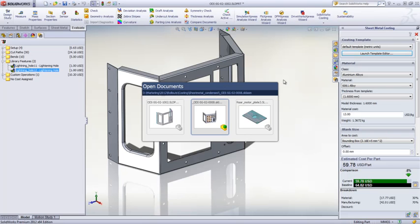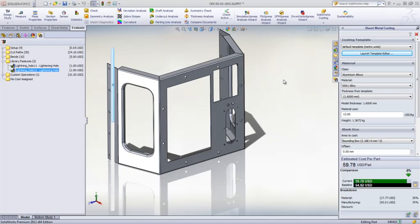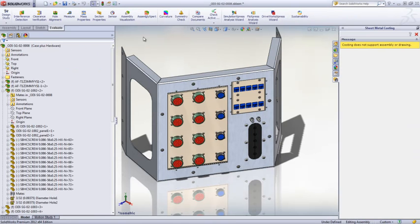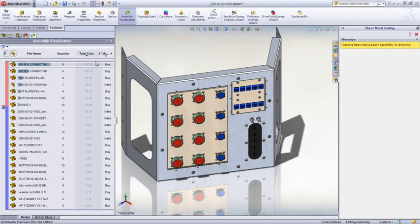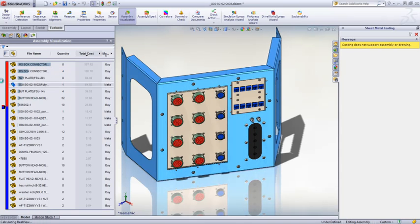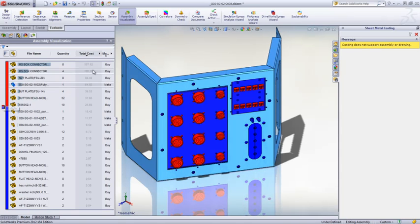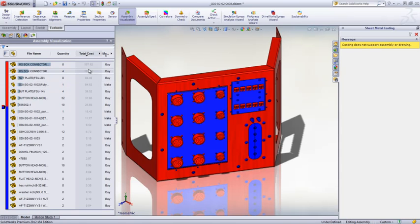In an assembly, the costs are rolled up, which makes it easy to evaluate manufactured items relative to purchased items, or identify which components contribute the most to the cost of the project.